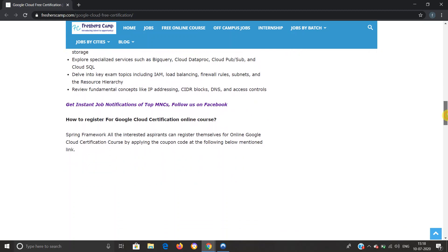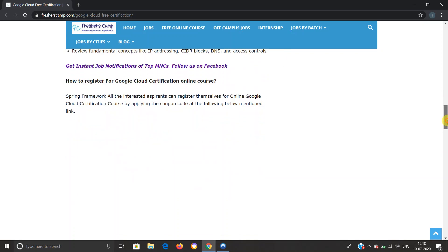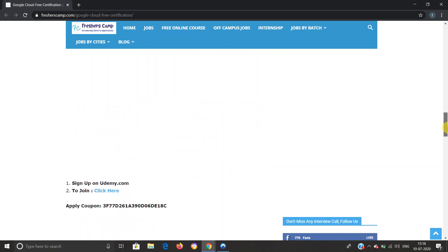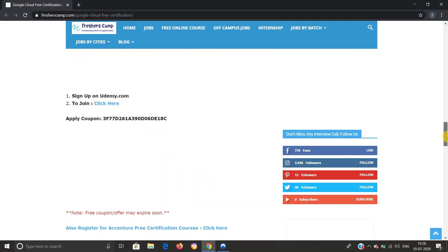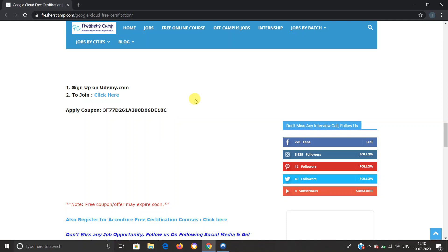How to register for the Google Cloud certification course? We have three steps. First, you should have an account on Udemy. If you do not have an account, you have to create one and remember to log in with your account details. Second, click on the link which we have provided. Third, enter the coupon code. Note that this coupon code can expire anytime, so apply as soon as you see this video. Let us click on the link and understand the registration process.